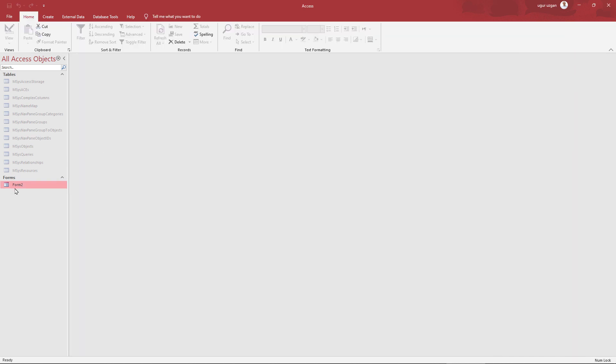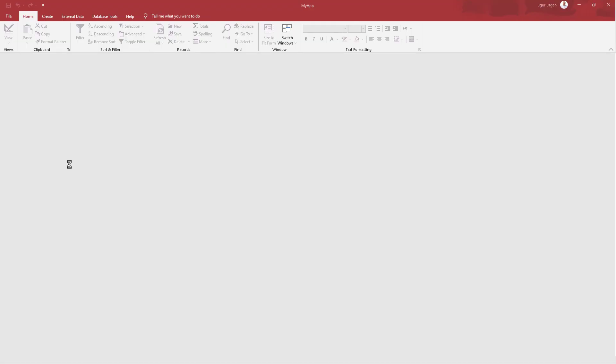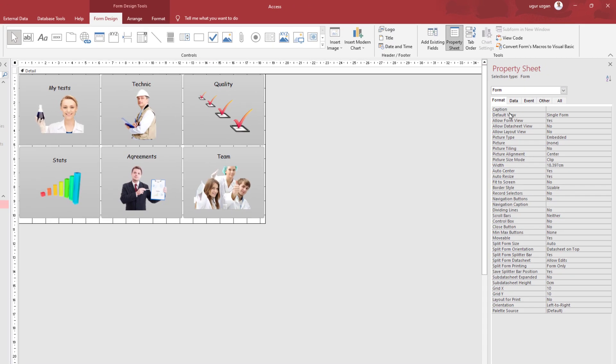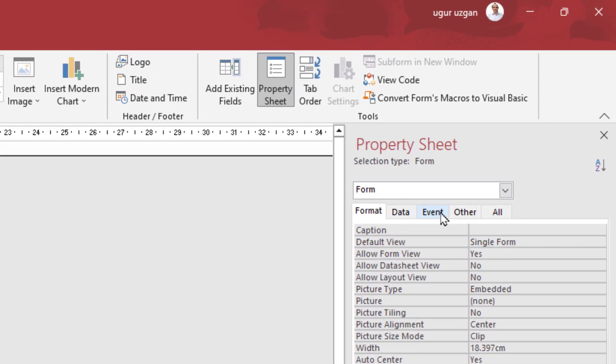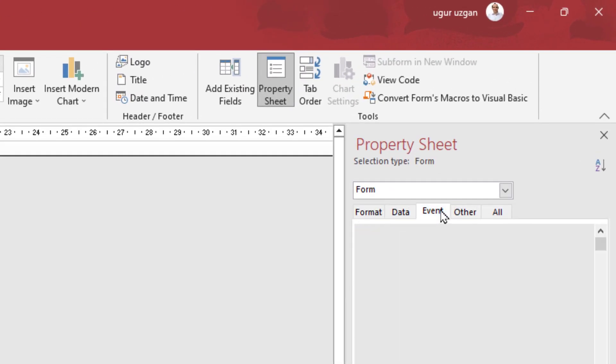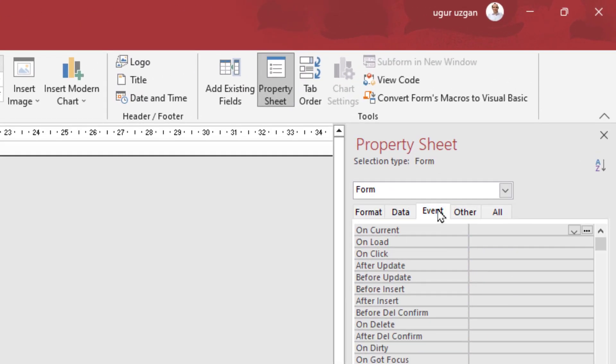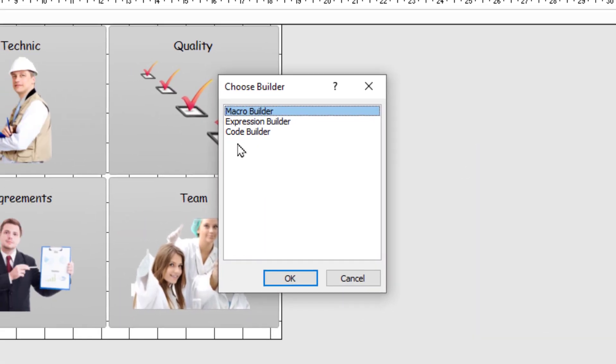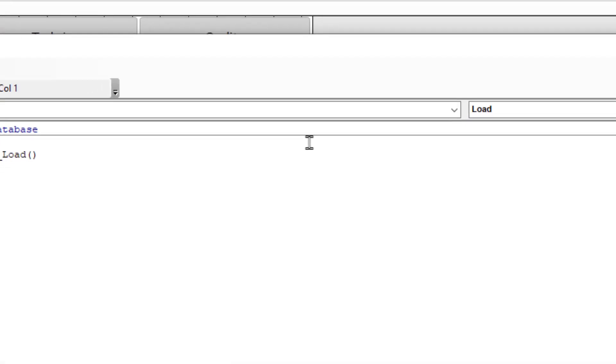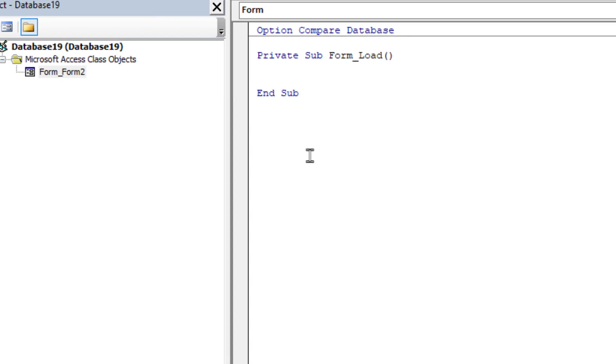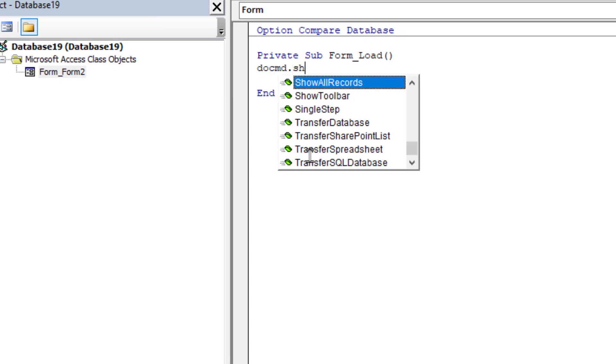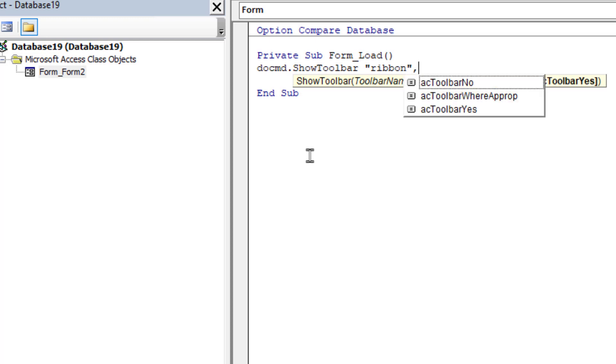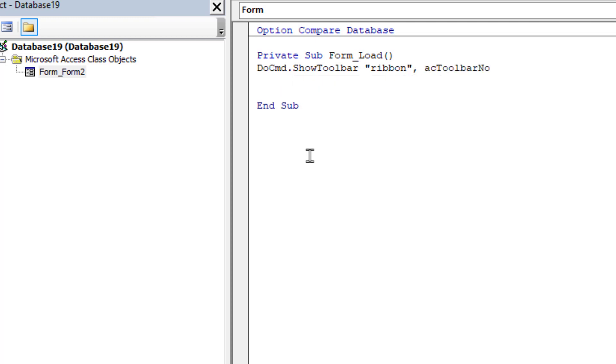Now the third step is VBA code on form load event. Now write down: DoCommand show toolbar ribbon and toolbar no.